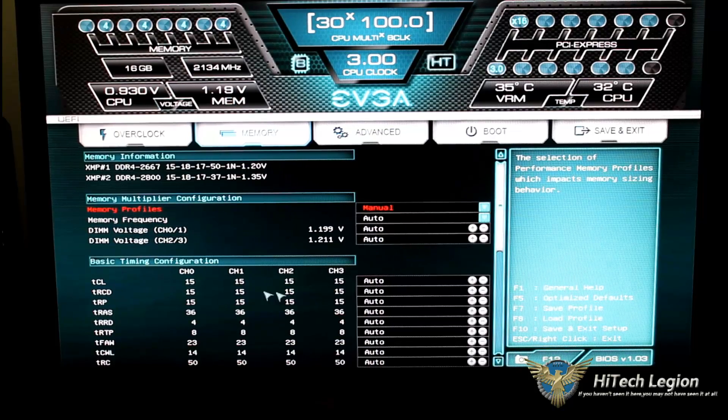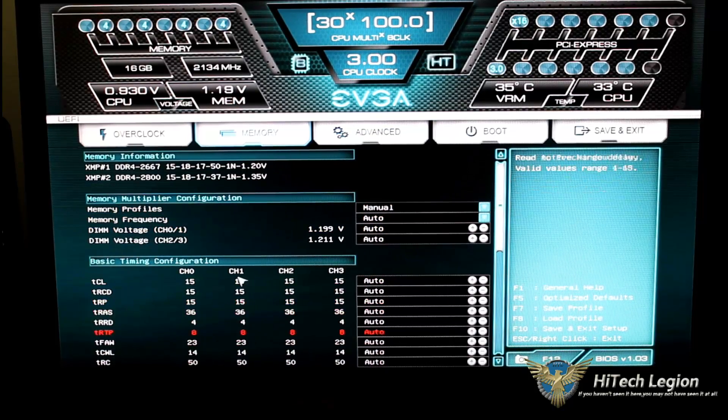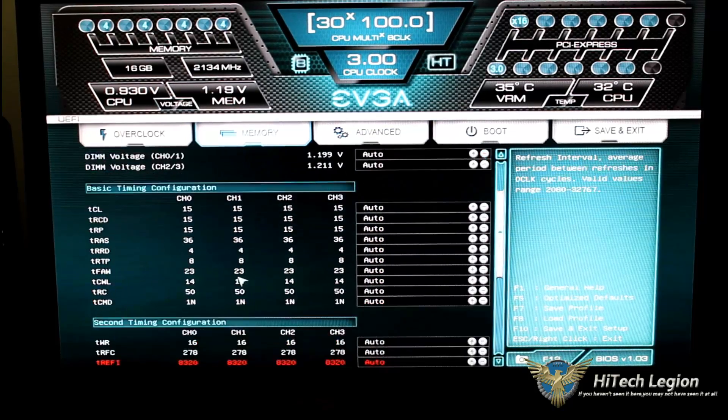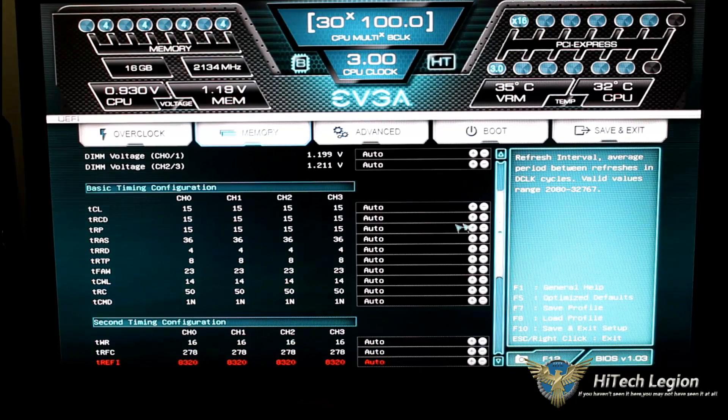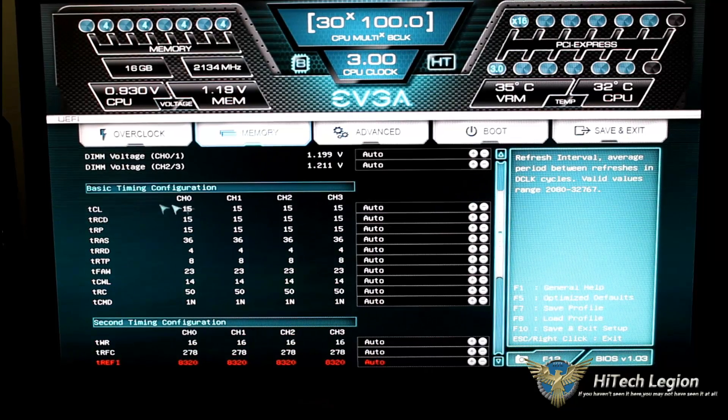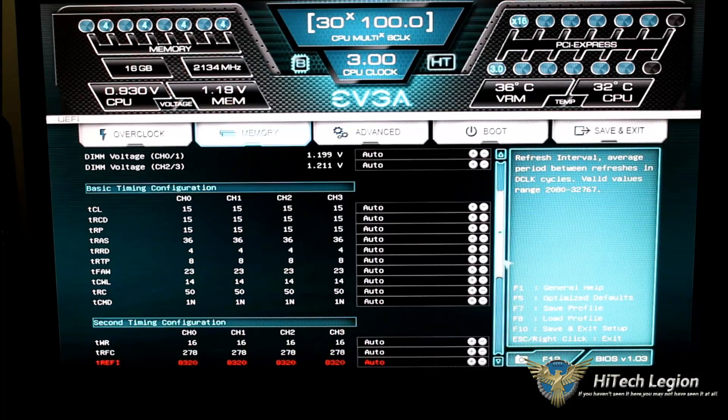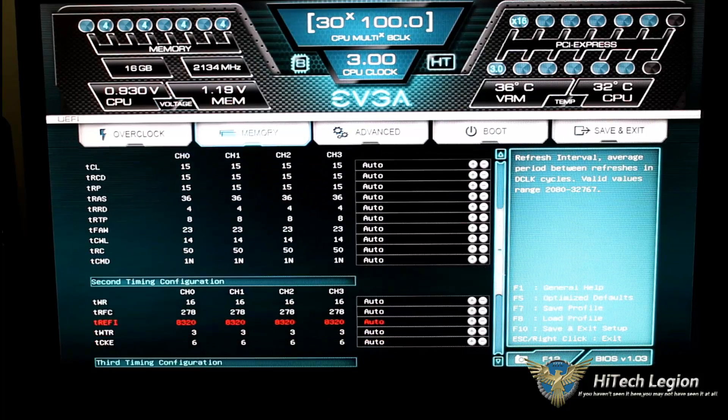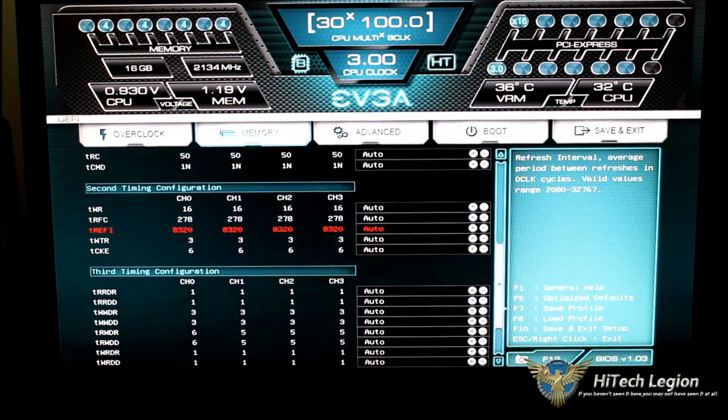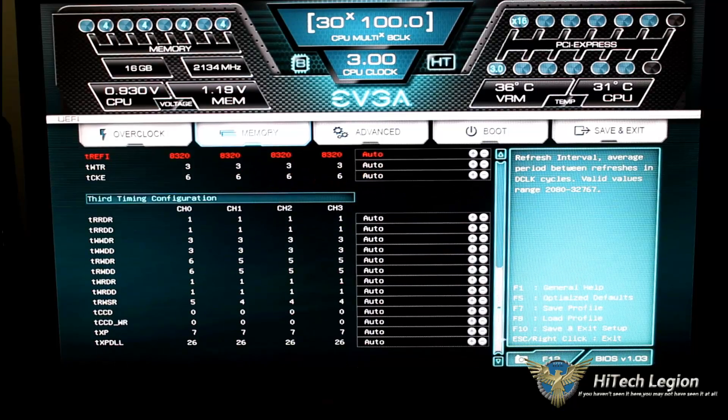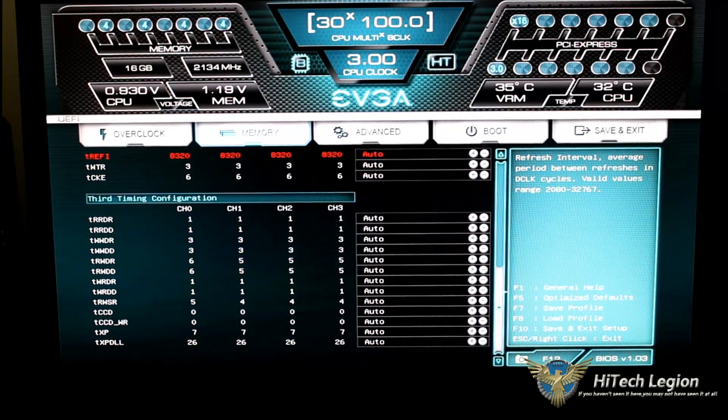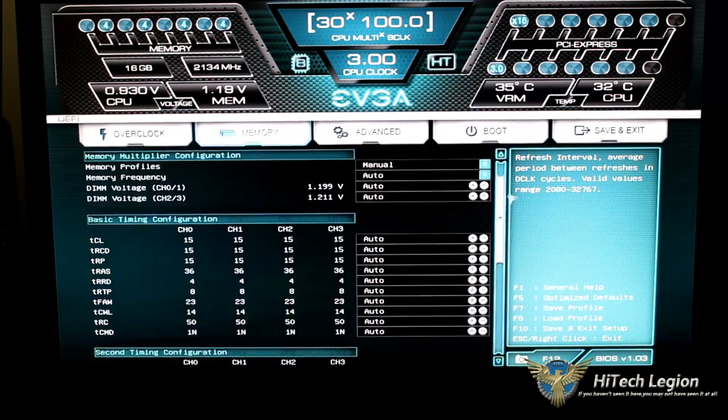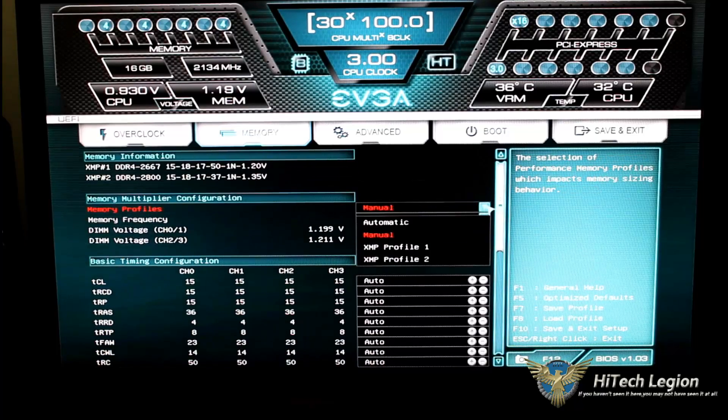We go to manual. Now, I could go ahead and set my basic timing controls, which is coming up here. I could set any one of these and change my timings. We also have a secondary timing control, third timing control. Everything goes to manual when you set it to manual.